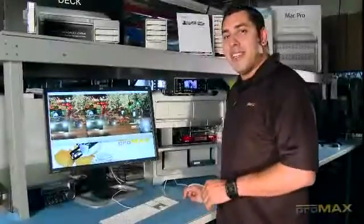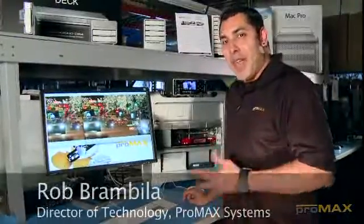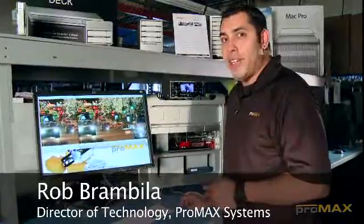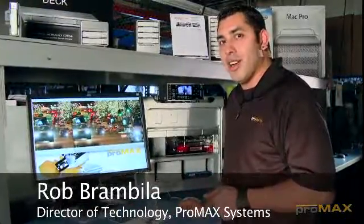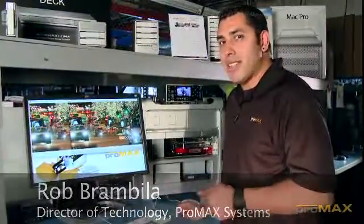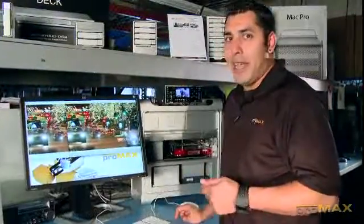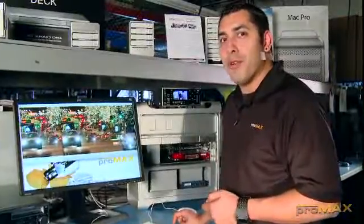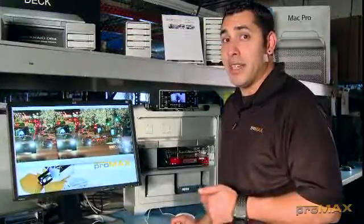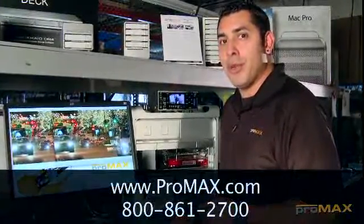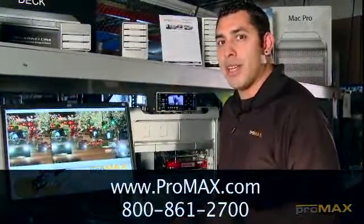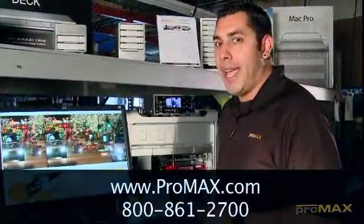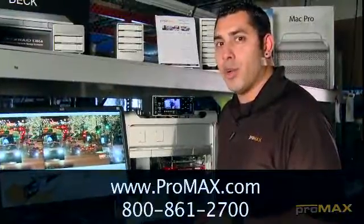So that's it. Thanks for watching our review of the Matrox Compress HD card. As always, if you have any further questions or need any more information, you can contact us at www.promax.com or 1-800-861-2700.